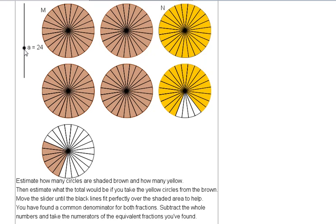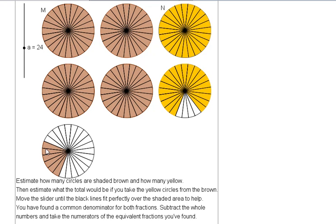You can see when I've moved the slider to twenty-four, it covers perfectly the brown shaded area here. So that's one, two, three, four, five, six twenty-fourths that are colored in perfectly here, and four wholes.